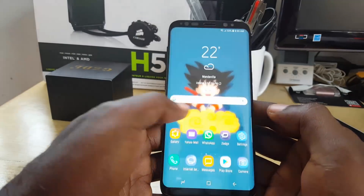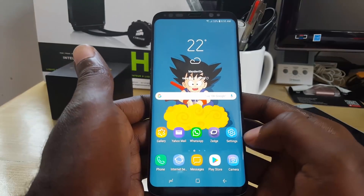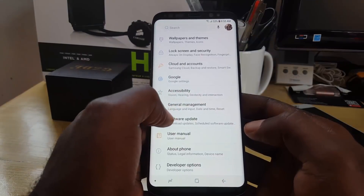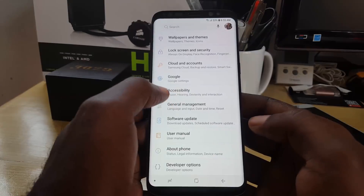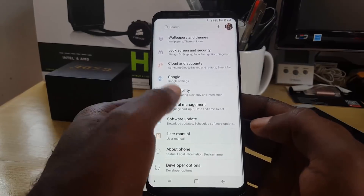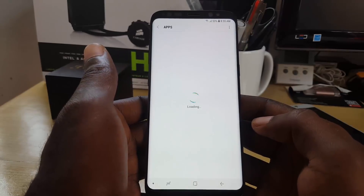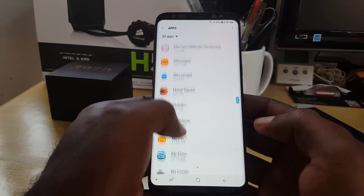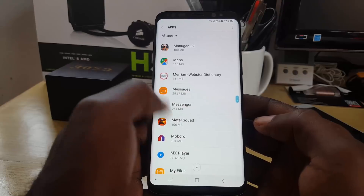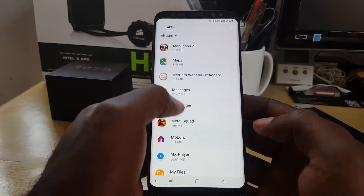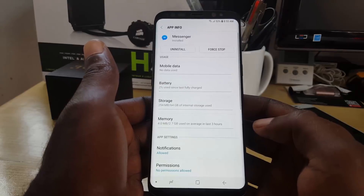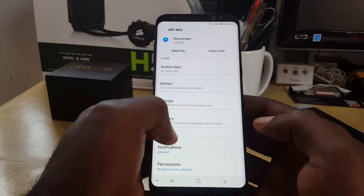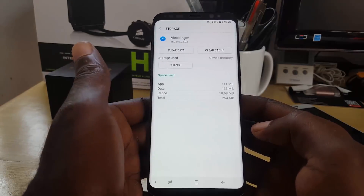The first thing you want to do if Messenger is not working is go into Settings. Once you're in Settings, search for Apps — on yours it might say Applications and then Application Manager; on others it will just say Apps. Go to Settings → Apps. Once you're there, search for the Messenger app. The list should be organized alphabetically. Tap on Messenger. On newer devices you'll have to go to Storage.